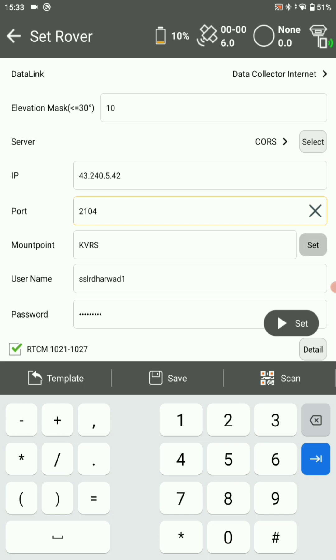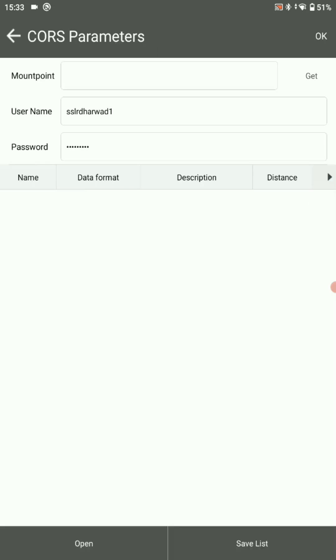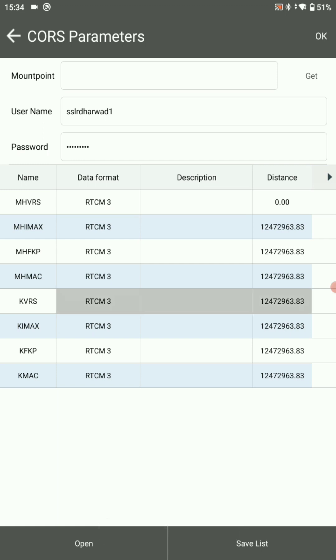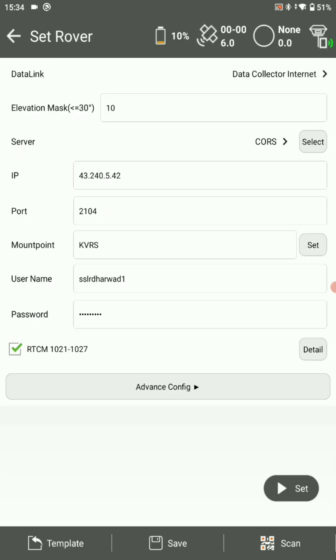Now click on KVRS next to the mount point. Select get. Here choose KVRS, click OK. Now go for set.